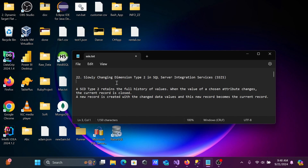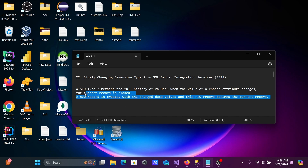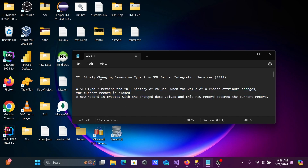Hi guys, in this video lecture I'm going to discuss Slowly Changing Dimension Type 2 in SQL Server Integration Services (SSIS). This is video lecture 22 of this SSIS class. SCD Type 2 is used to retain historical records alongside newly inserted records.